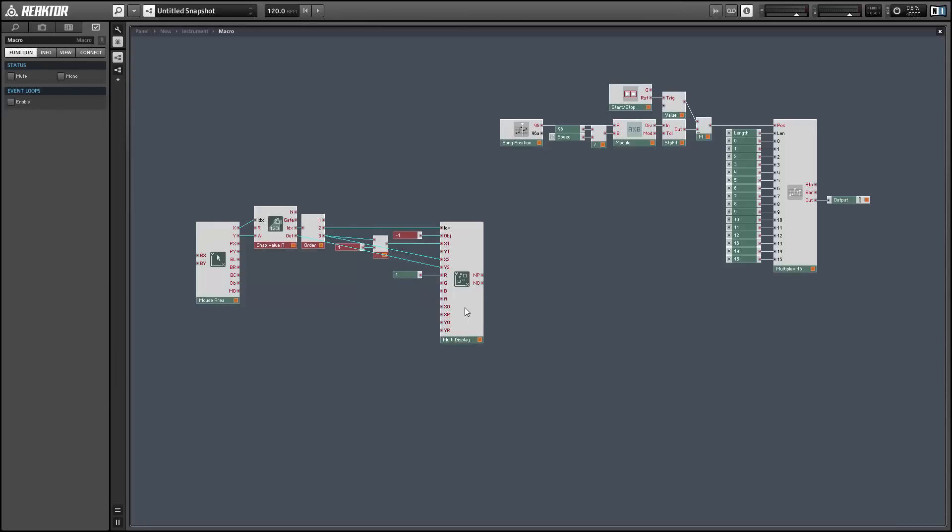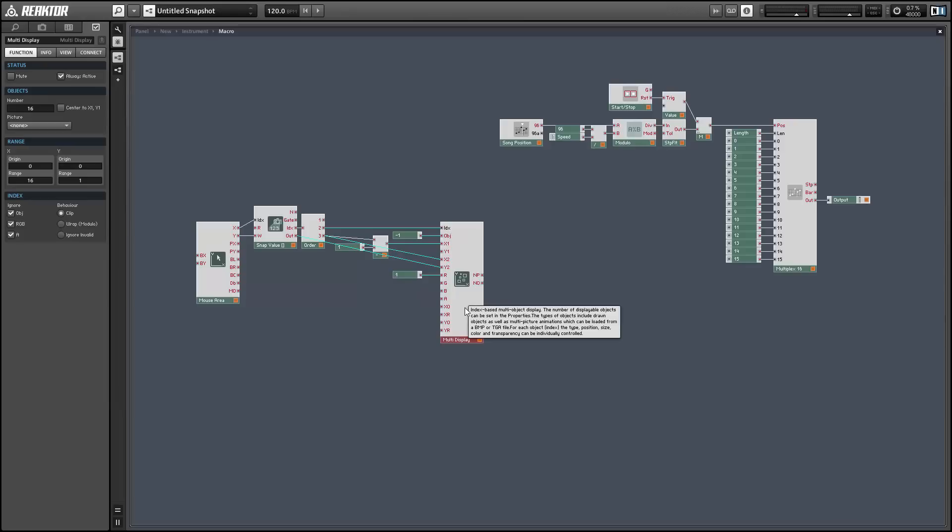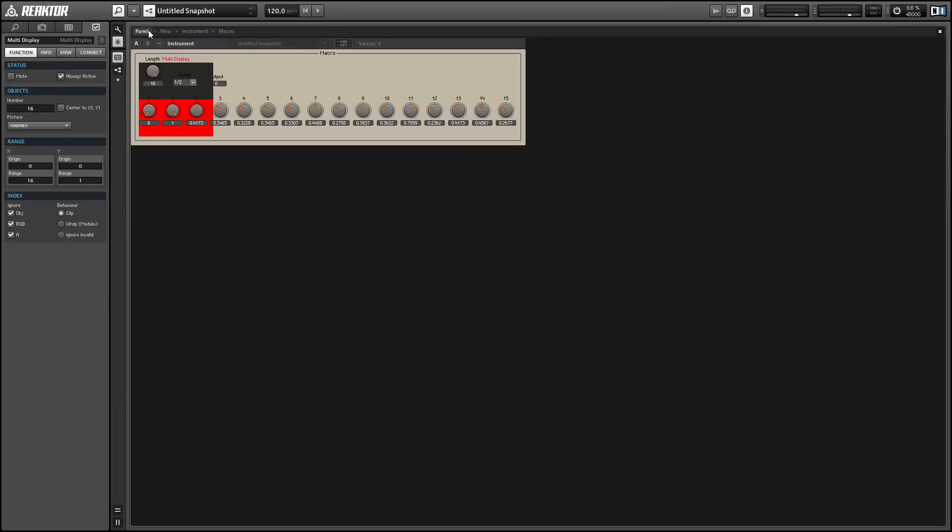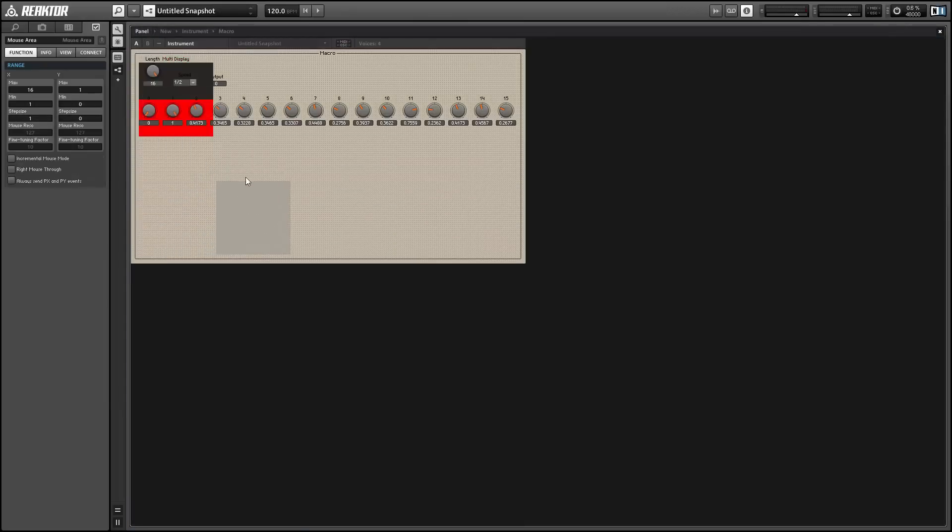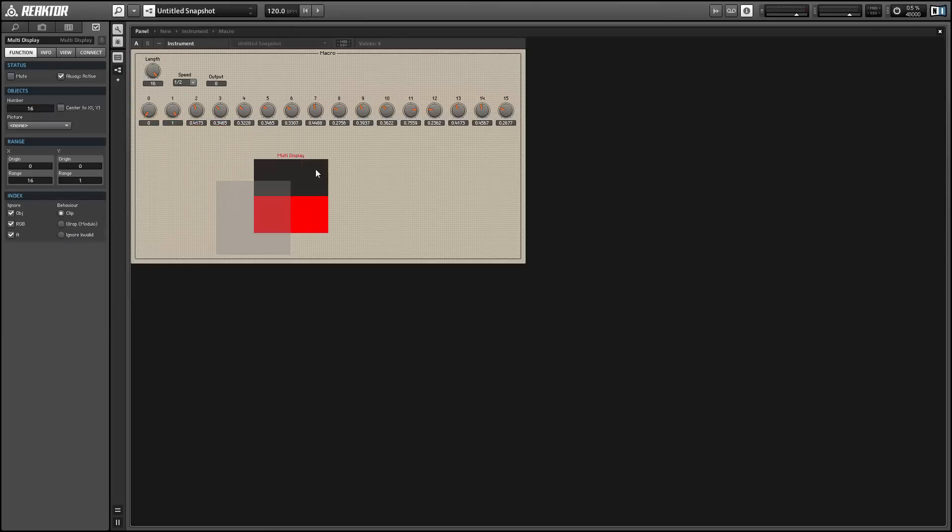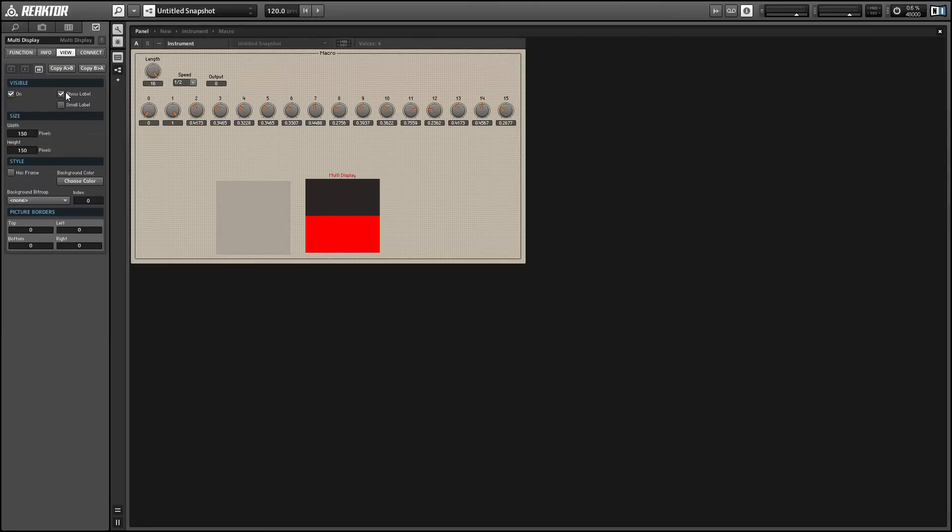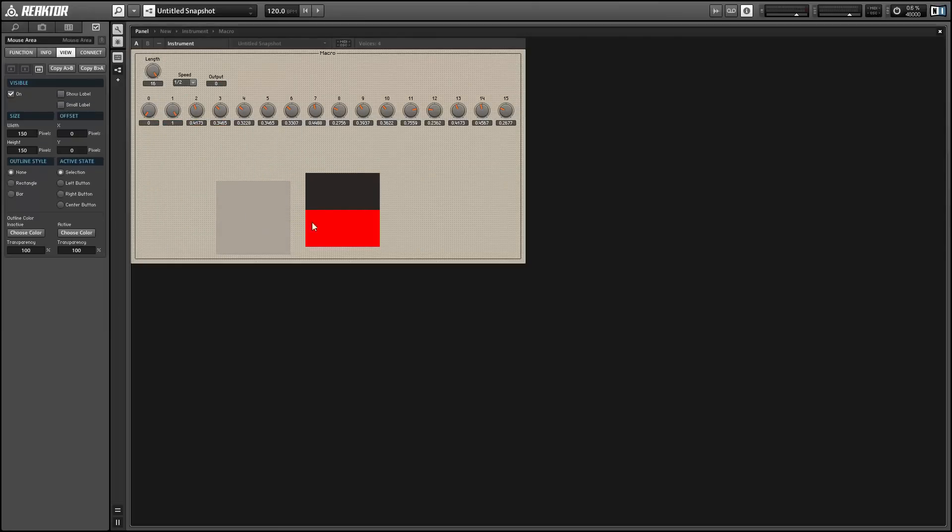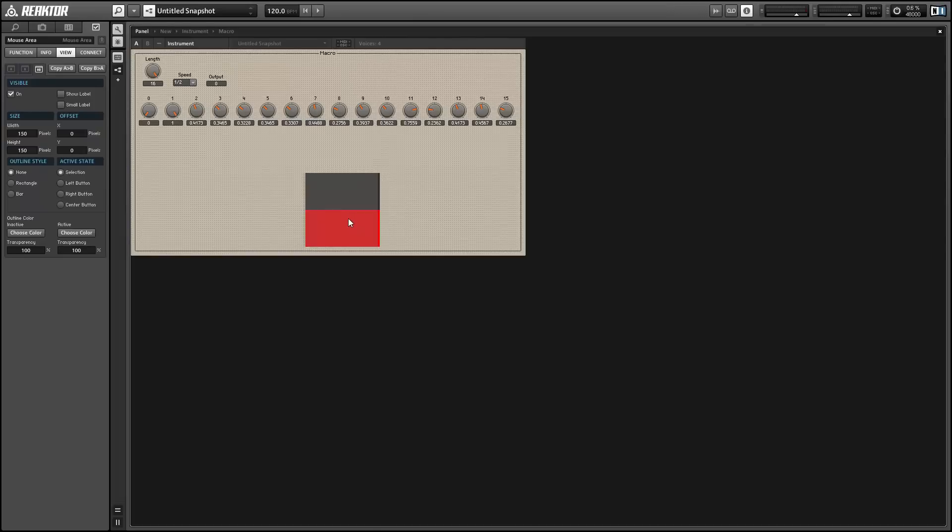Alright, so now that we've got this all wired up, I want to check it out in properties and make sure that everything's working okay. And of course you want to line the mouse area up so that it's directly on top of the multi-display module.